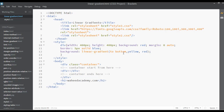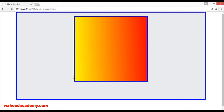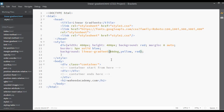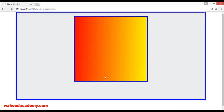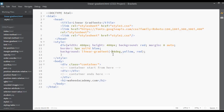Instead of direction keywords, you can also use degrees. For example, write 88deg — save and refresh — now the gradient is at 88 degrees. You can use a negative value like minus 88 degrees to flip the direction. This works just like 'to left', 'to right', 'to top', 'to bottom', or 'to left' — all these direction options are available.